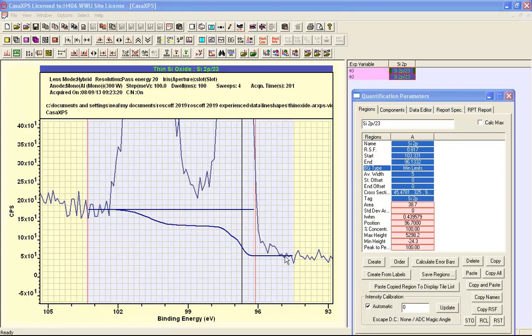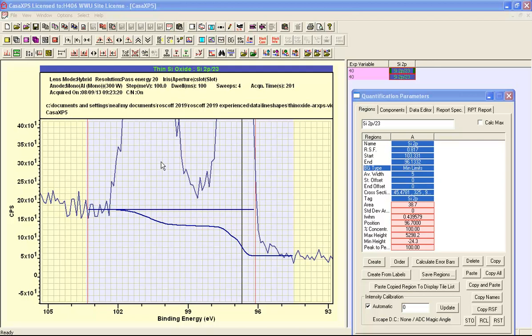The problem that is introduced by Shirley background is related to how it's calculated. And it's calculated on the basis of this signal. And this includes both the elemental signal and this oxide signal. So if we did not include the oxide signal in the Shirley calculation then we would observe a rise and then it would become flat.